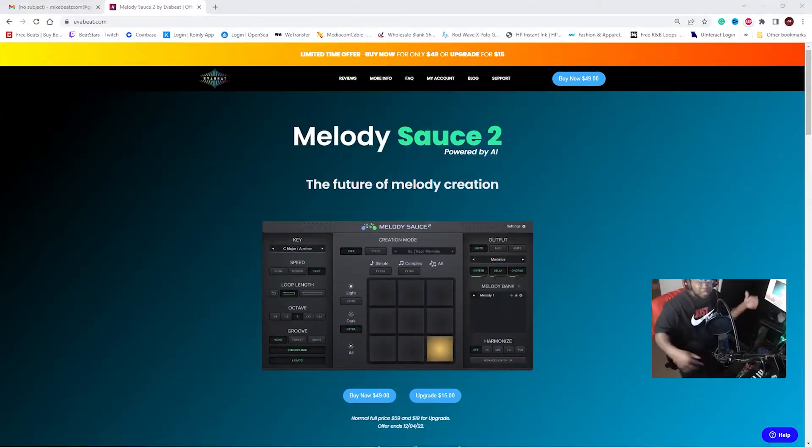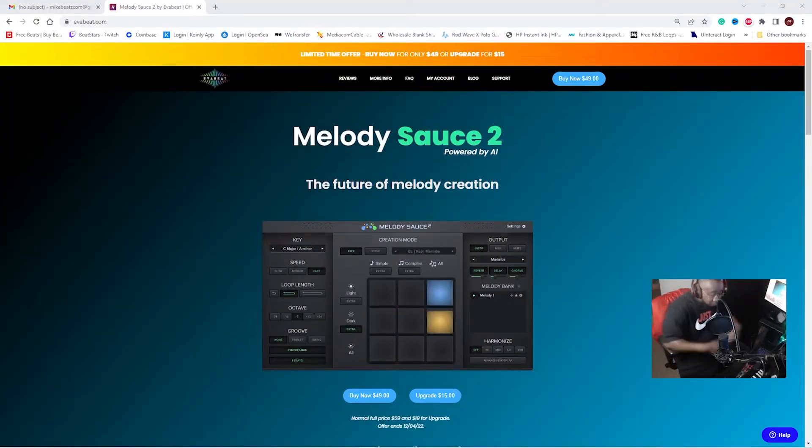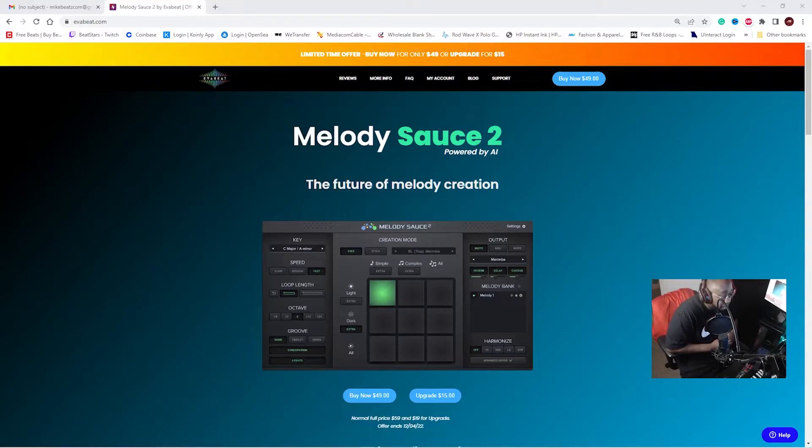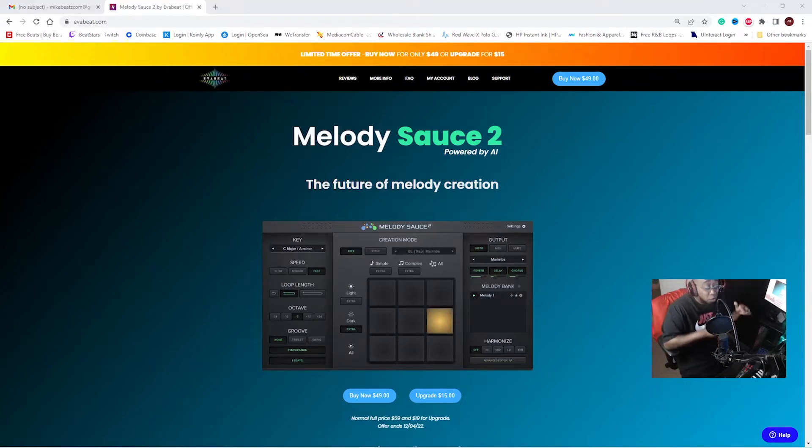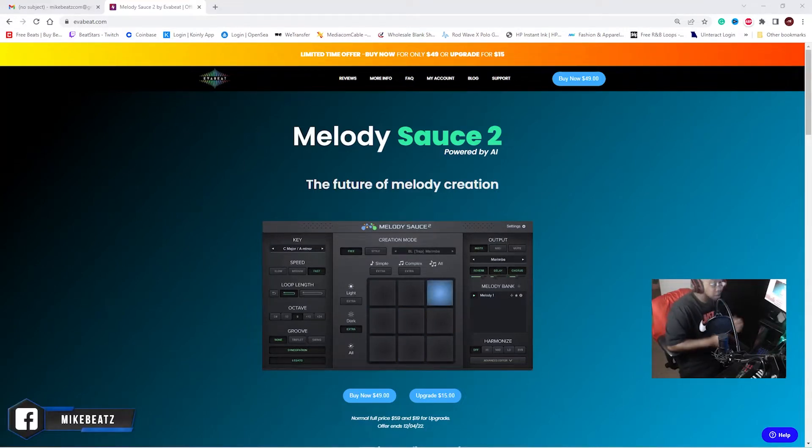Hey, it's your boy Mike Beats at Noise Plug where we bring you great sounds and great beats. Let's turn it up a notch. I know I haven't been here for a while, but I really want to tell you about this new Melody Sauce 2.